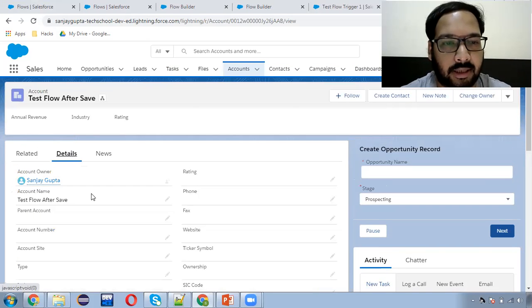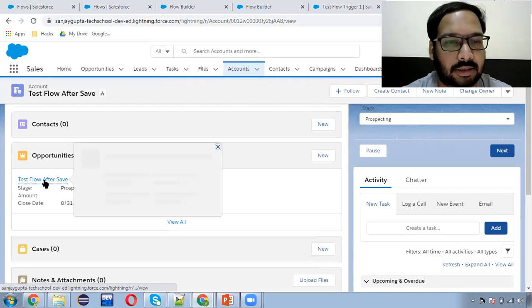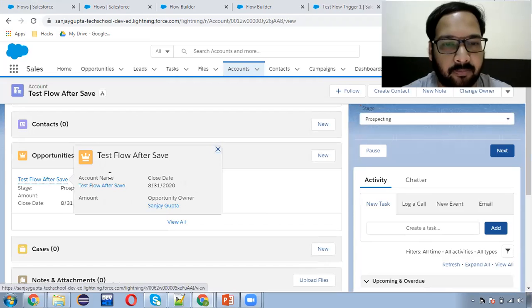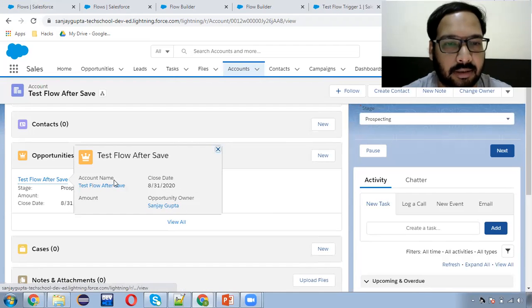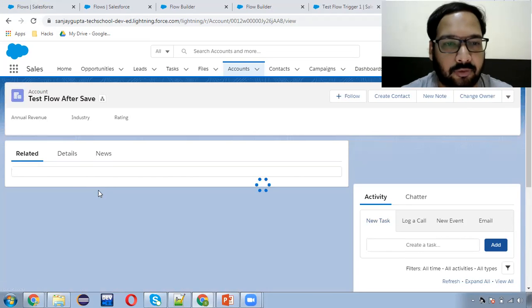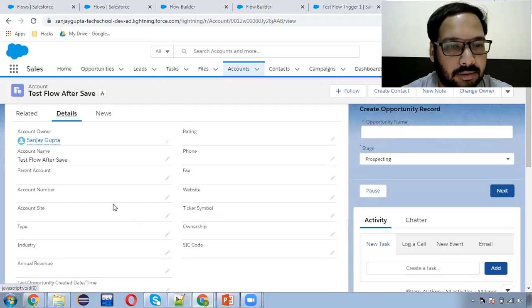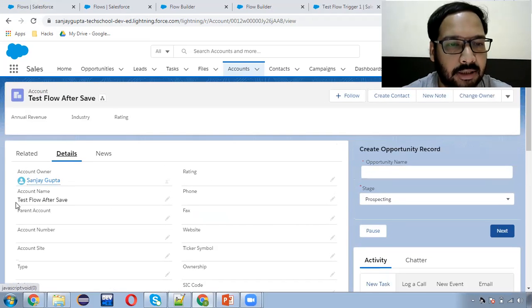First let's see the details of the account — this is the name of the account. And if we move to the opportunity details, you can see the opportunity name is the same as the account name. The close date is today's date. And if we open this opportunity, we can see the other details as well.